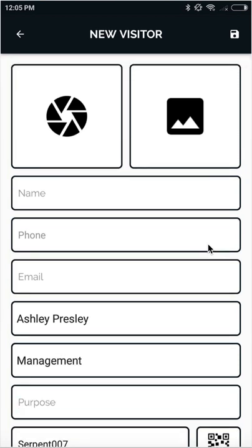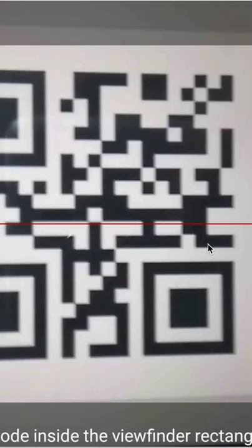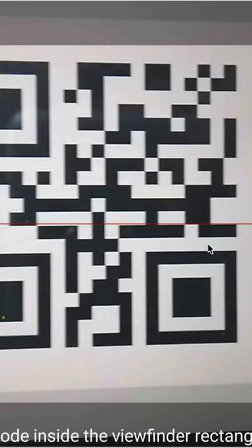When the visitor comes back and is ready to check out, we just click on visitor checkout, and it will ask us to scan the QR code.